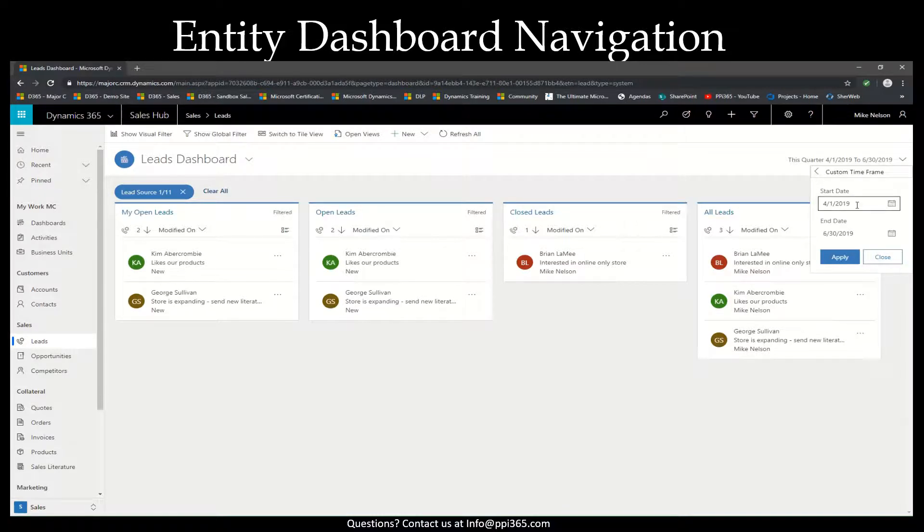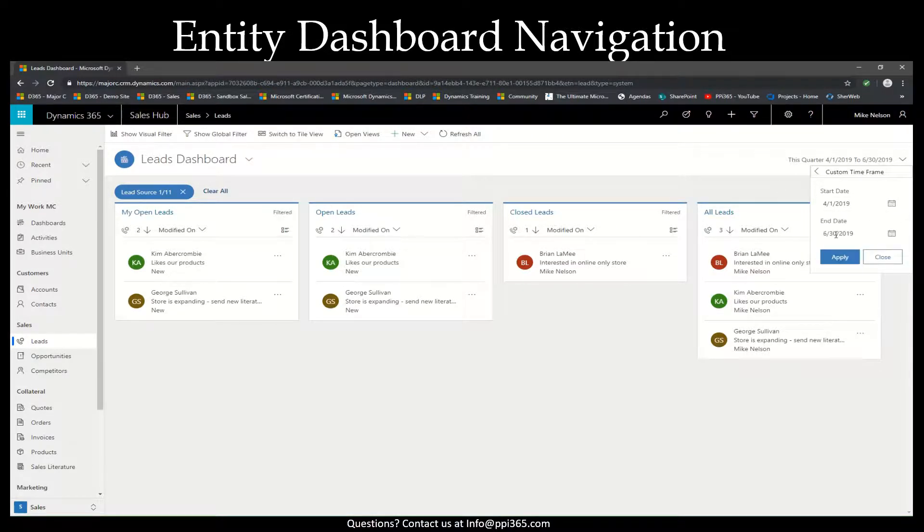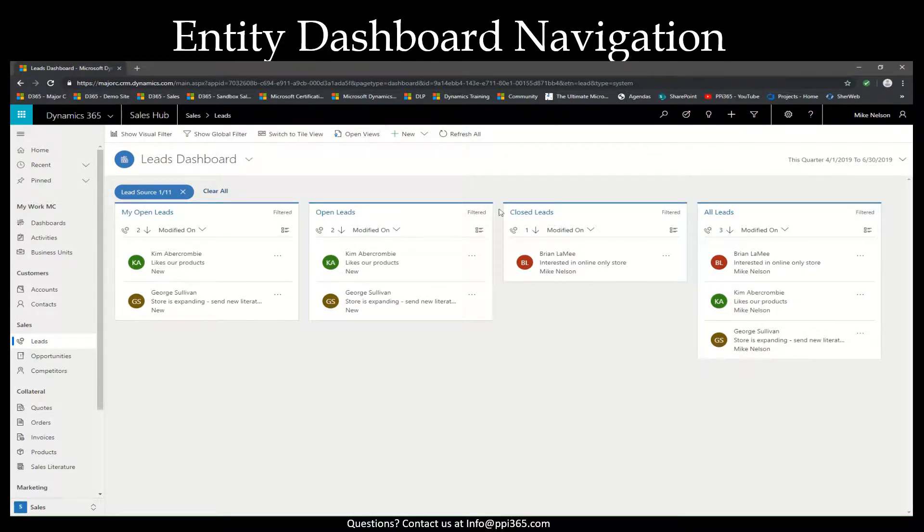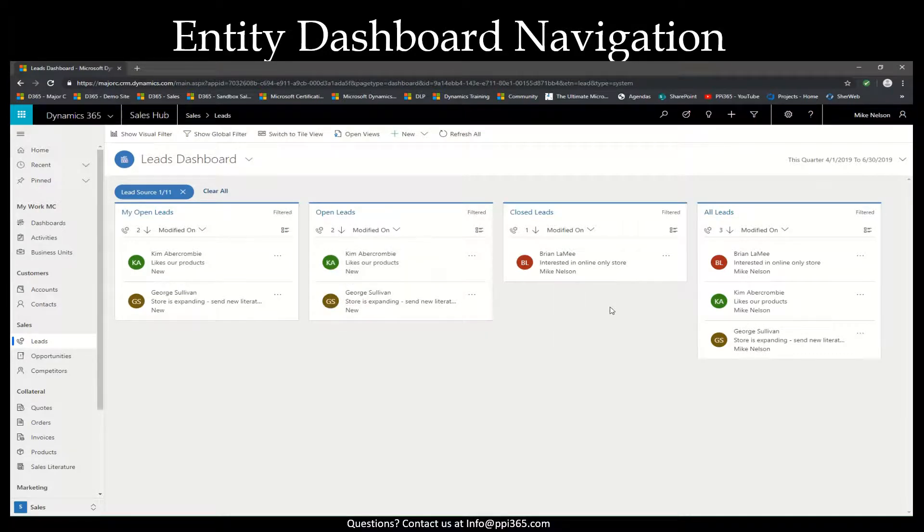Select custom time frame, set your start and end date, apply, and then that'll change the date on your filter. For now, we'll leave it to this quarter.